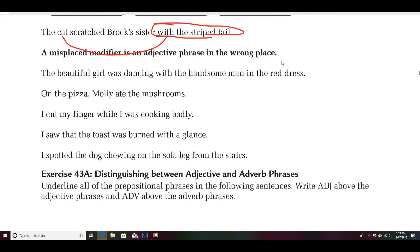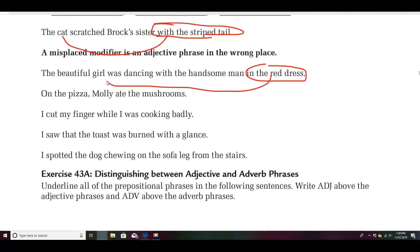Maybe not so much when I write, but I'm sure when I talk. My kids have looked at me and gone, 'What are you talking about?' So let's look at this one: the beautiful girl was dancing with the handsome man in the red dress. 'In the red dress' is an adjective phrase — it should be modifying the beautiful girl. Here's another: on the pizza, Molly ate the mushrooms. Was she sitting on the pizza? No — it should be: Molly ate the mushrooms on the pizza.